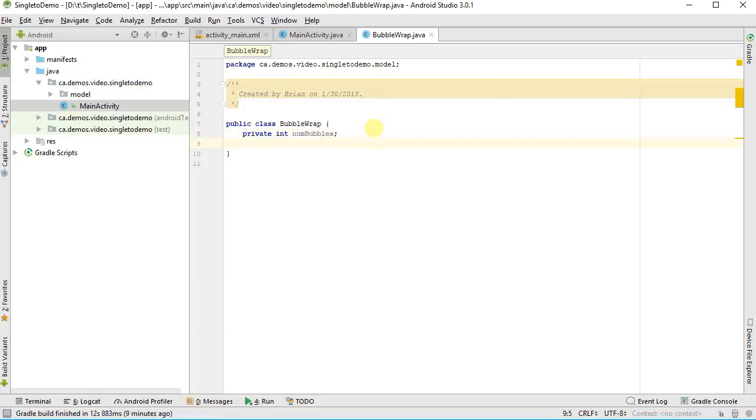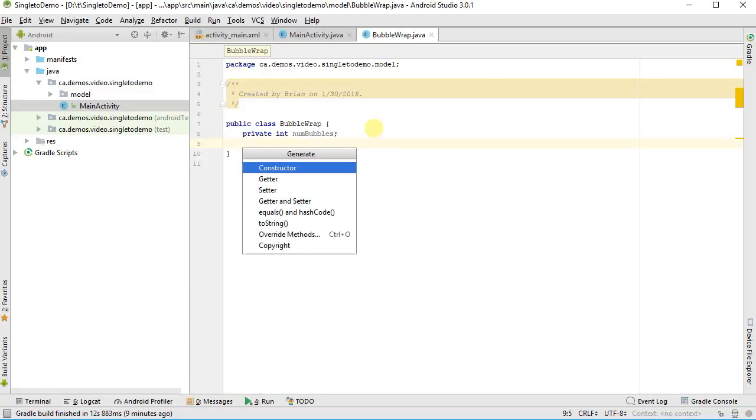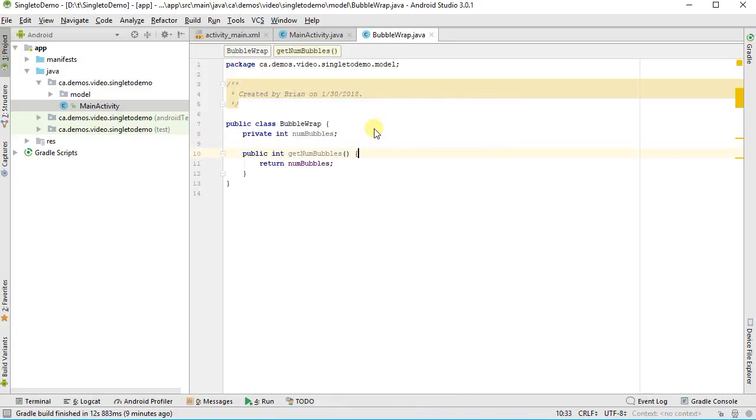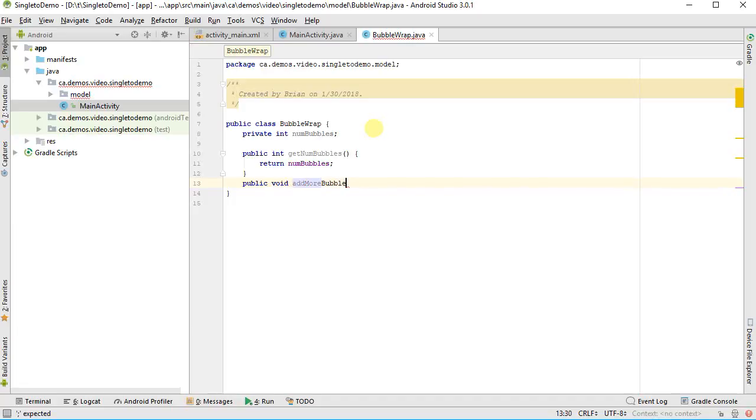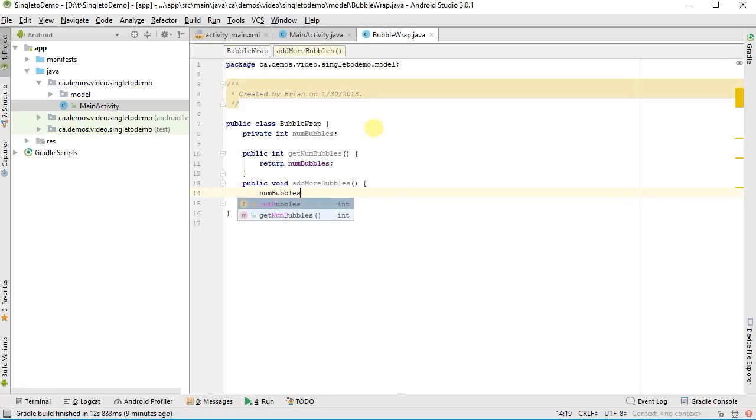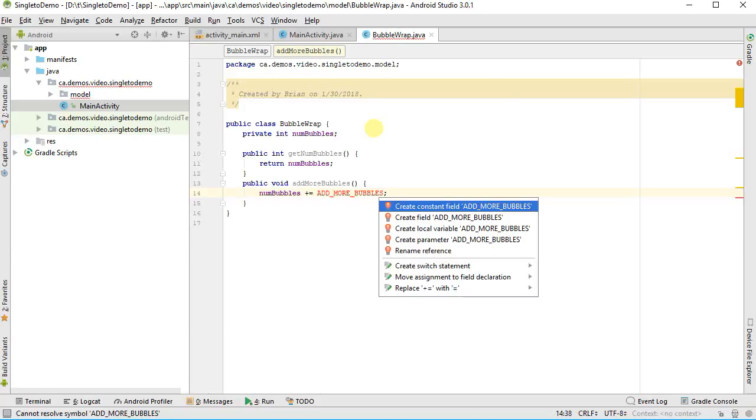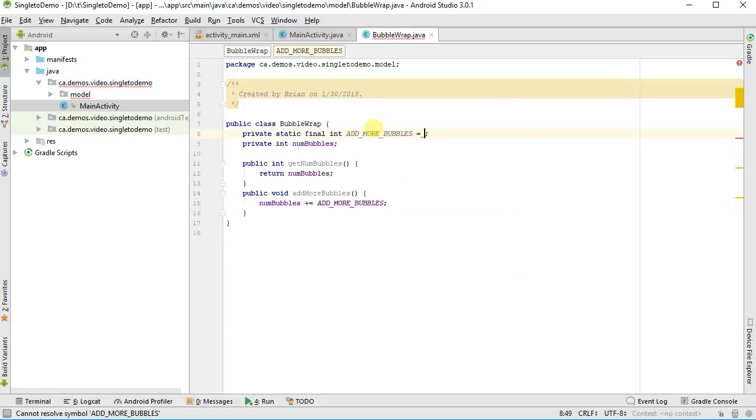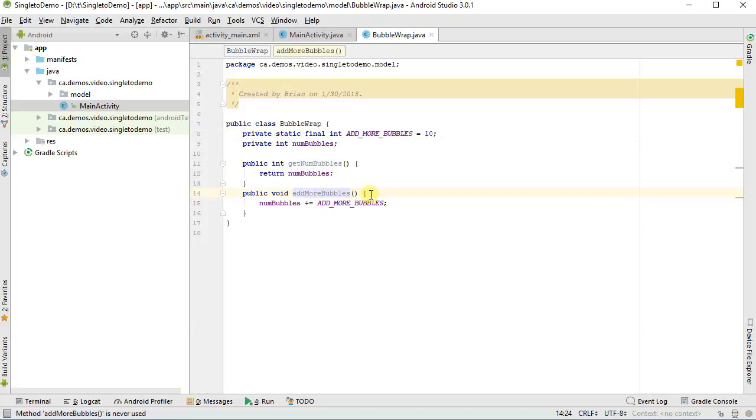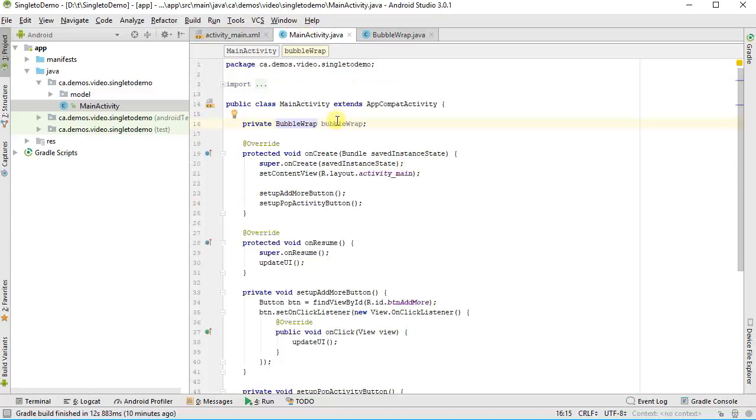Let's create, yeah, that's probably a good start. Let's add in some accessory and setter functions. I'm going to say Alt-Insert. I'm going to have a getter function for number of bubbles and public void add more bubbles. Let's say this is going to be num bubbles plus equals add more bubbles. Alt-Enter on that, and I'm going to create a constant field. It's an int, and let's add 10. Okay, so I can get it and I can add some more bubbles.